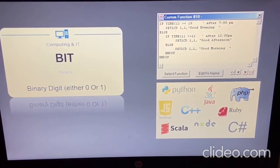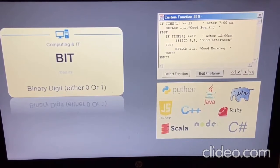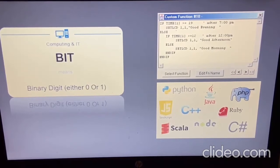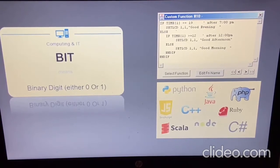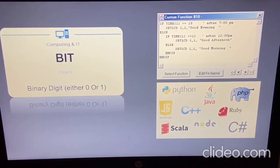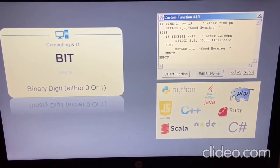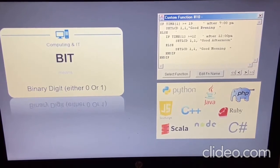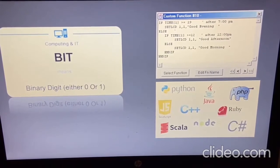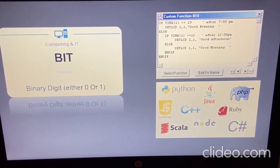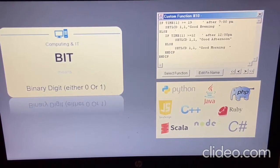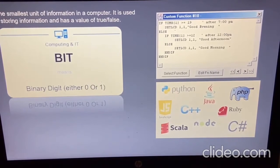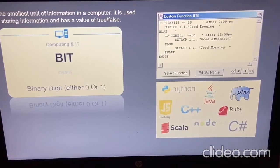Now, bit — we call it byte — and in computer language, we call it binary digit. The binary digit can either be a 0 or a 1. This is the smallest unit of information in a computer device. It is used for storing information and has a value of true or false, or on and off.